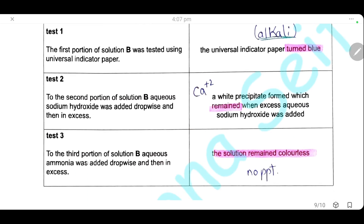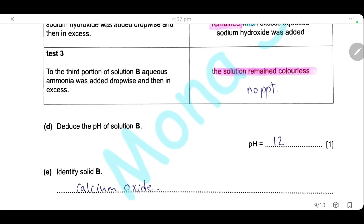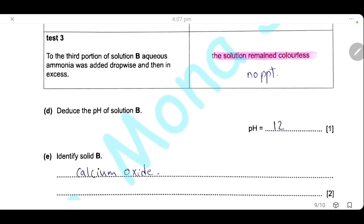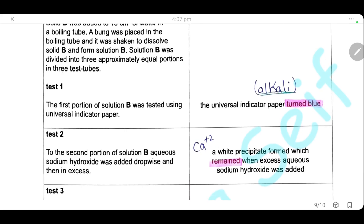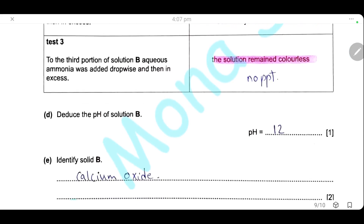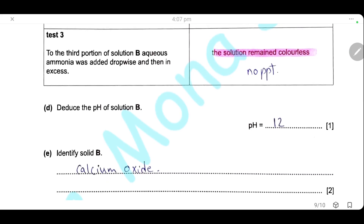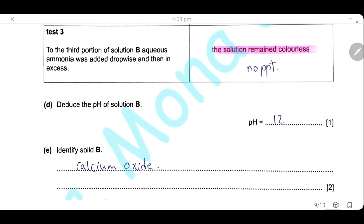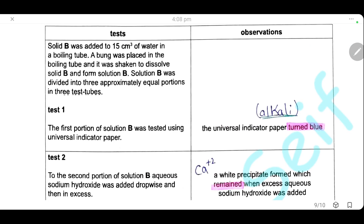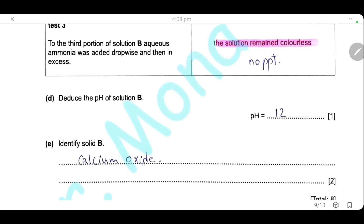Test 3: to the third portion of solution B, aqueous ammonia was added dropwise and then in excess. The solution remains colorless — no precipitate is formed — and this is also a characteristic result for calcium ions. Deduce the pH of solution B: since it turns universal indicator paper blue, it is alkaline; being an alkali from a group 2 metal, the pH is about 12. Identify solid B: solid B dissolved in water to give calcium hydroxide (the alkali formed), so solid B was calcium oxide.